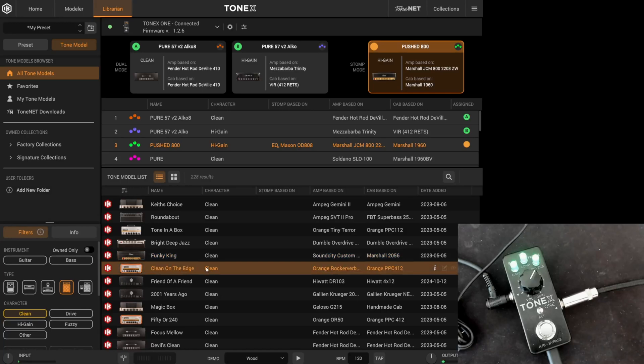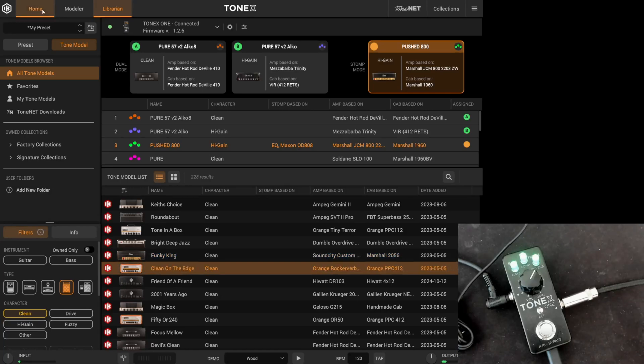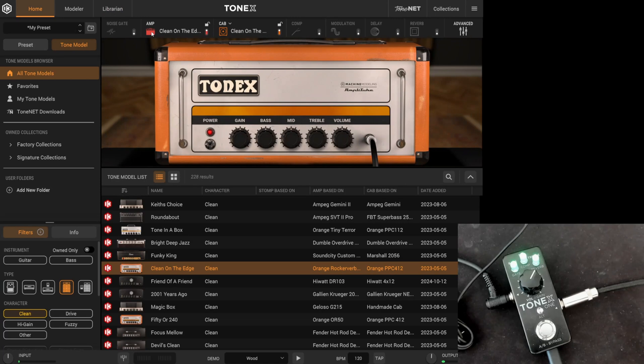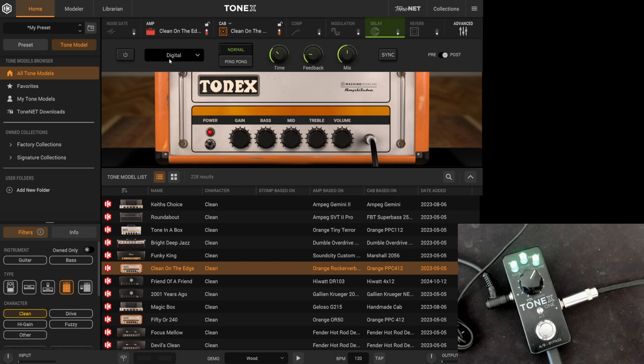From here, all that's left to do is check the tones, choose one you like, tweak it, add effects, and you're good to go. If you want that tone on your Tonics 1, simply drag it to one of the slots.